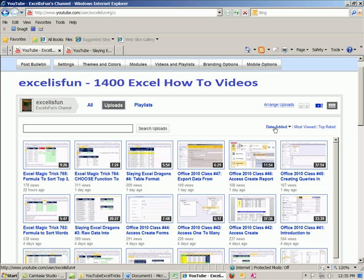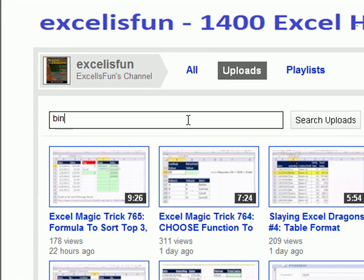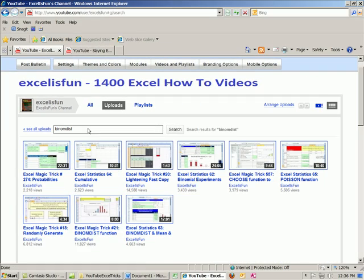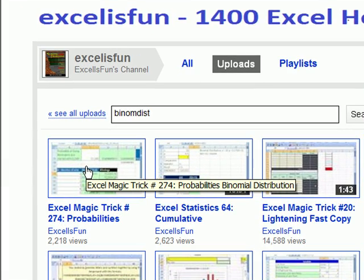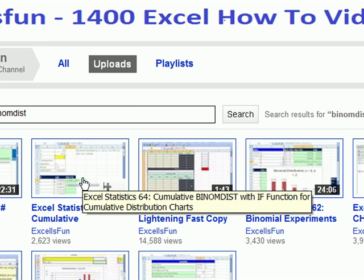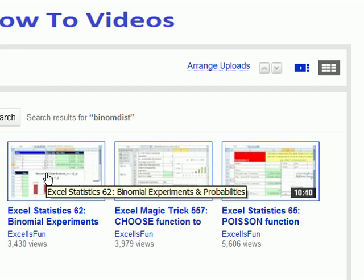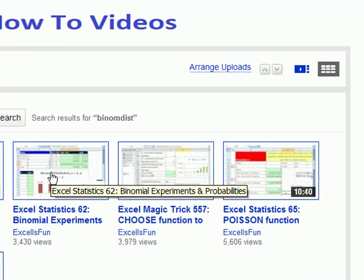You can search here, and you can sort by date added, most viewed, or top rated. Now the trick is — let's search. I'm going to type 'binomdist,' that's a statistical function. I hit Enter, and sure enough there's a bunch of videos. But here's the trick: you want to hover your cursor to see the screen tip to find the full name — like 'Cumulative binomdist,' 'Lightning fast copy trick,' 'binomdist experiments and probabilities.'